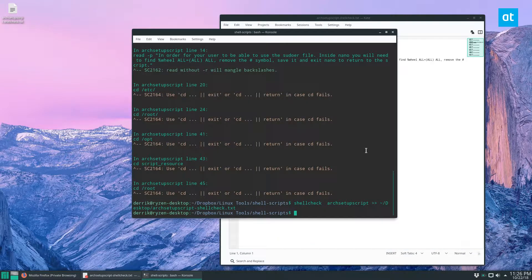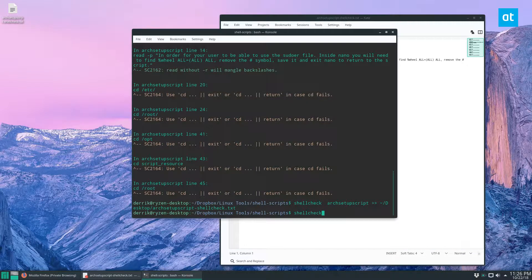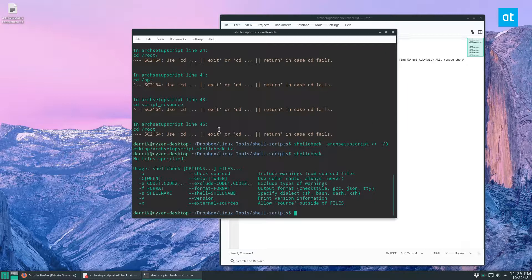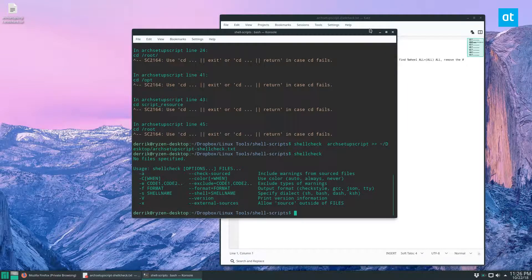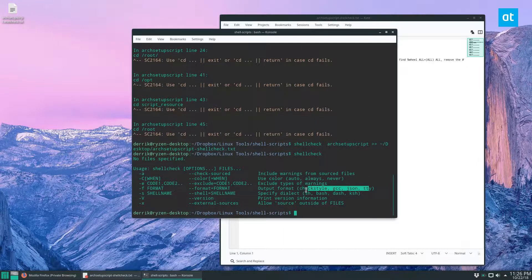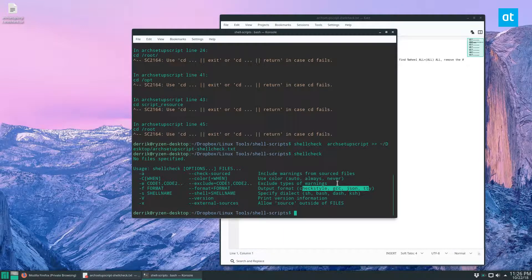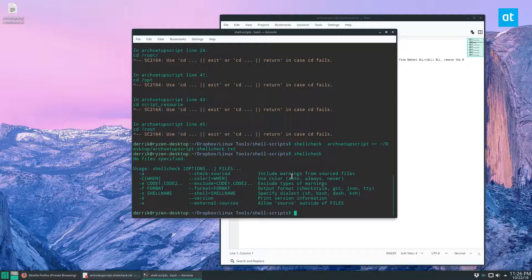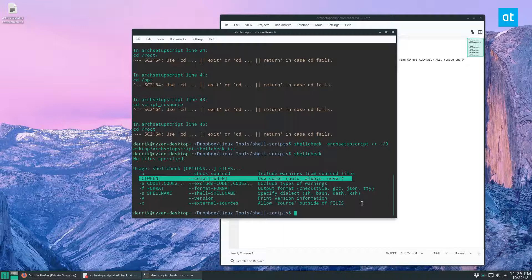ShellCheck can run on anything. If you just run it as its own without any scripts on the end of it, you can see that it can work with sh, bash, dash, ksh. It can check different formatting styles and warnings and color systems. You can use a different kind of color for what it does.